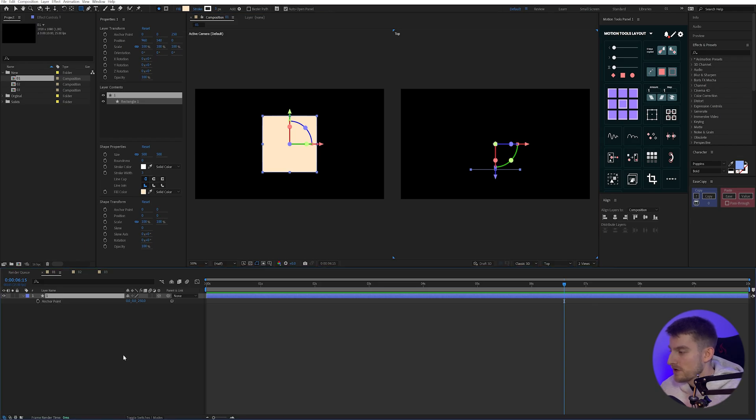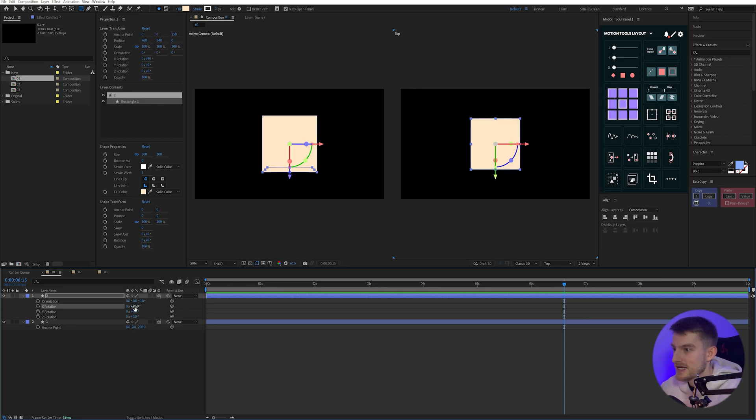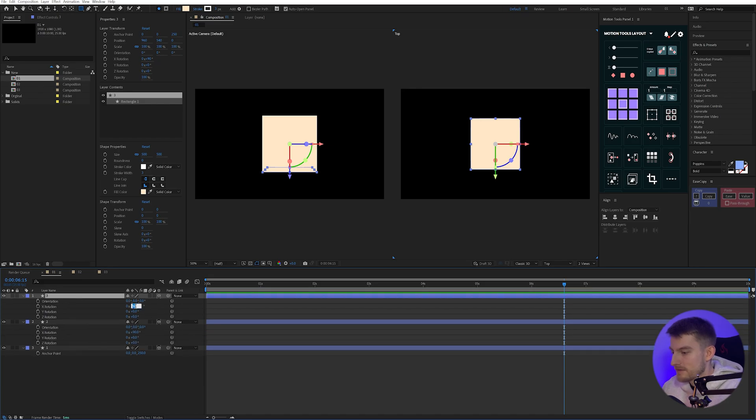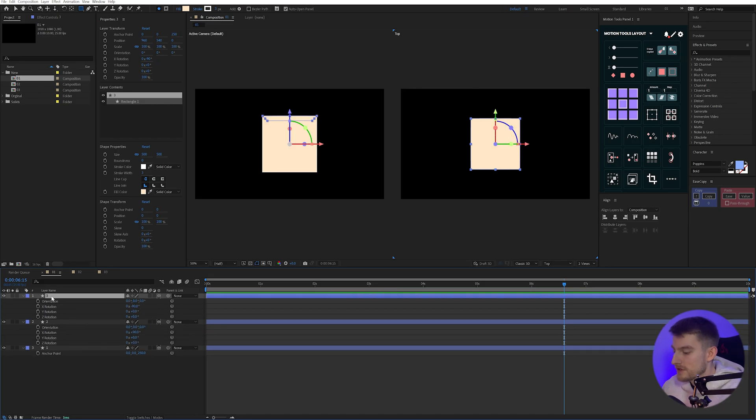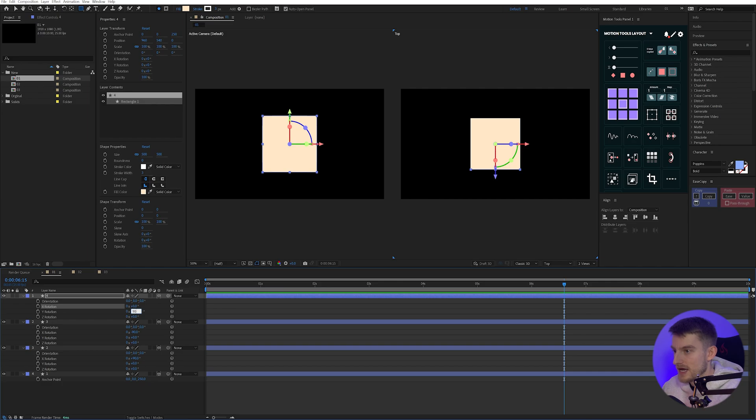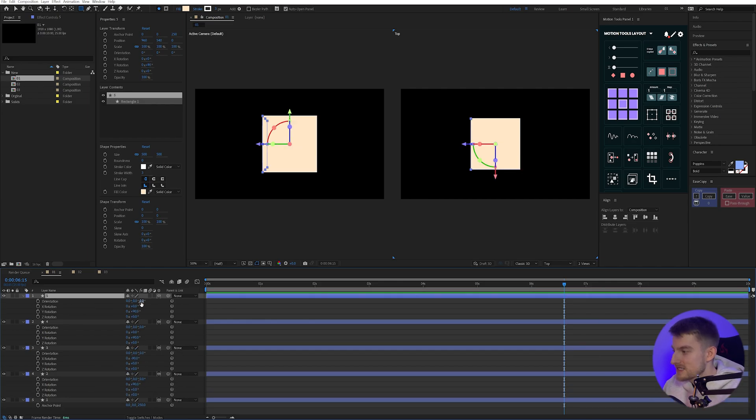So I'm going to dupe this up once by pressing control and D, then I'm going to press R to bring up my rotation properties. And on my X, I'm just going to type in 90. And now we have the top. And I'm going to dupe that again. And I'm going to do minus 90. And that will give us the bottom. And then I'm going to dupe that again. And this time on the X, that wants to be zero and 90 on the Y. And then we want to dupe that again and change that to minus 90 on the Y.